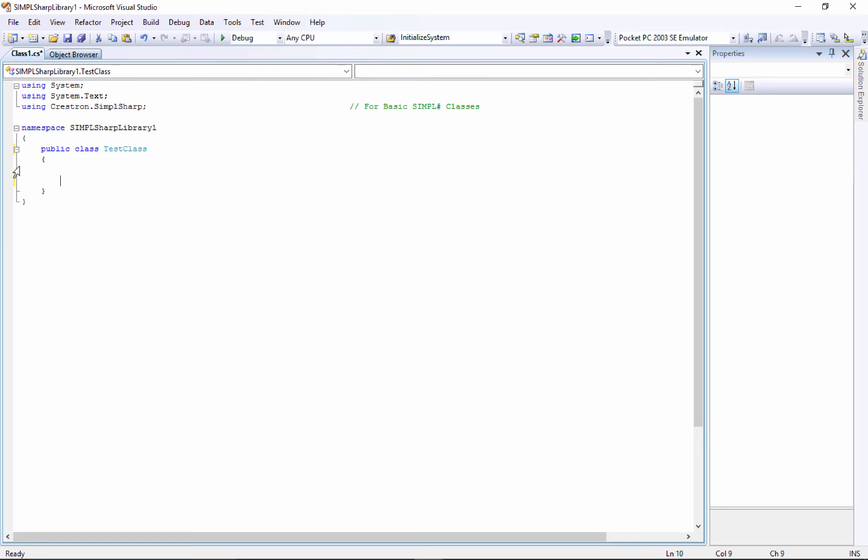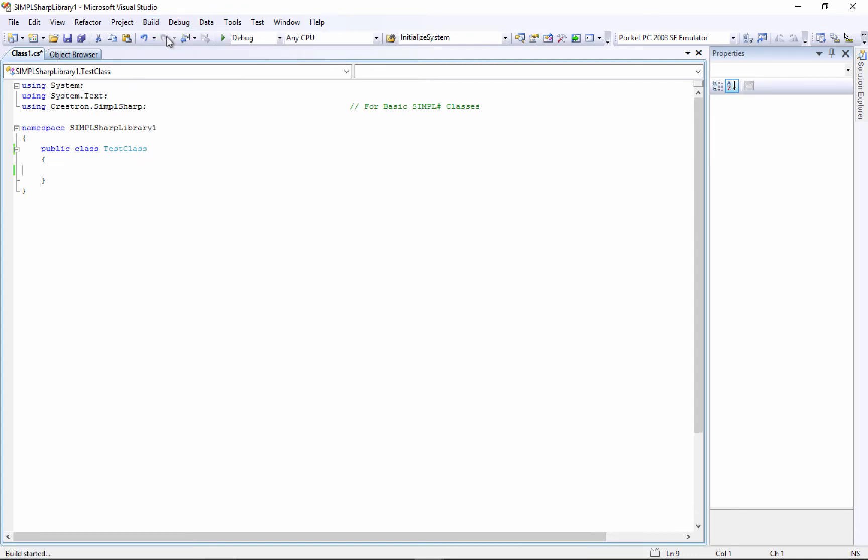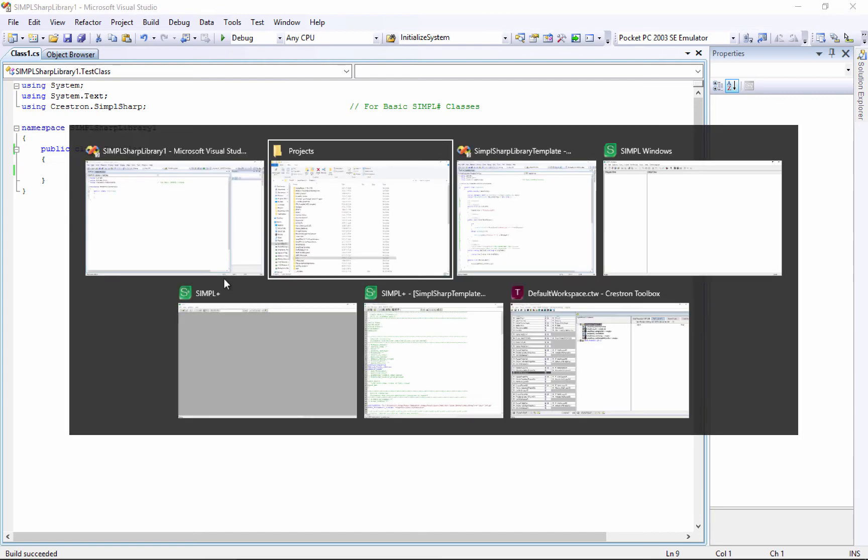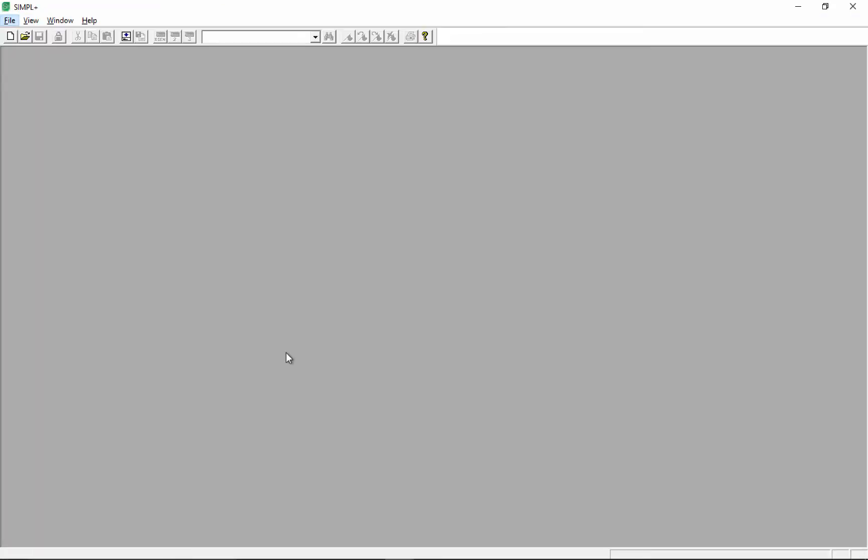Right now we're going to compile this. You say build and build solution, or just hit F6 and that should build for you. The reason why we don't have anything in here now is because we want to test the entire chain first. So we're going to write a Simple Plus module now and put that Simple Plus module in a Simple Windows program so that we can make sure everything works before we get too deep into the code.